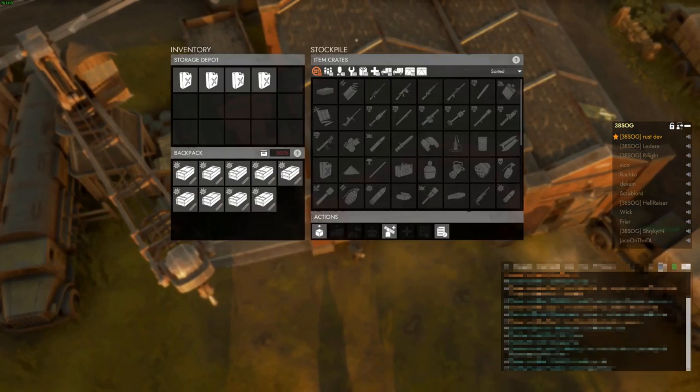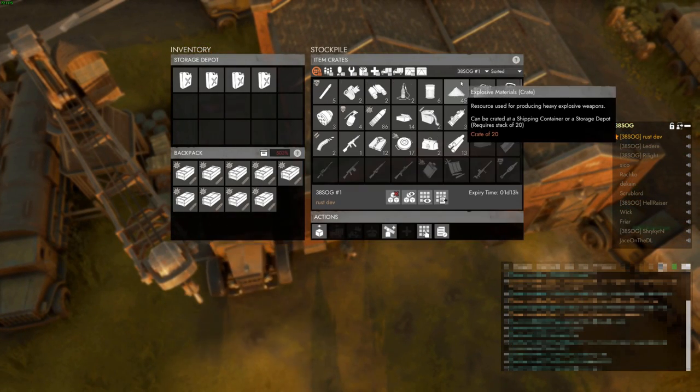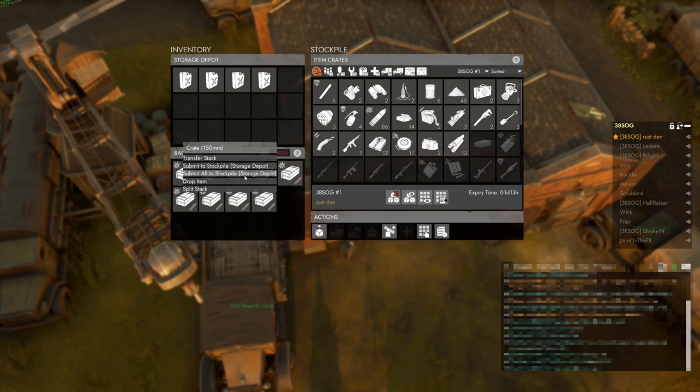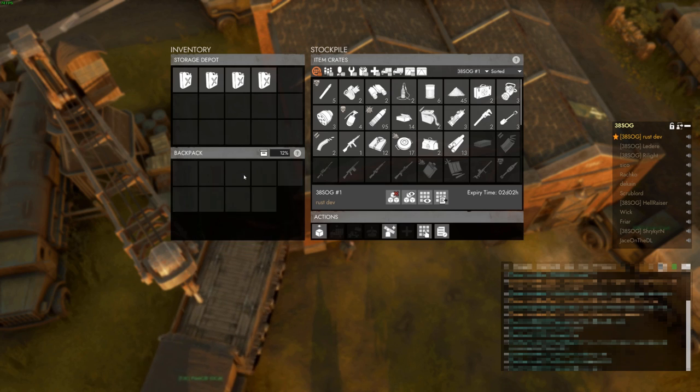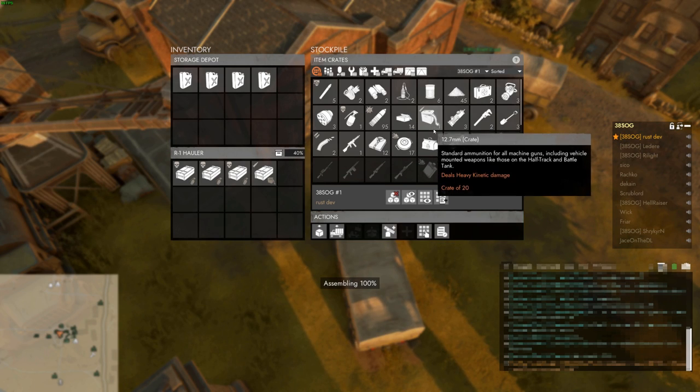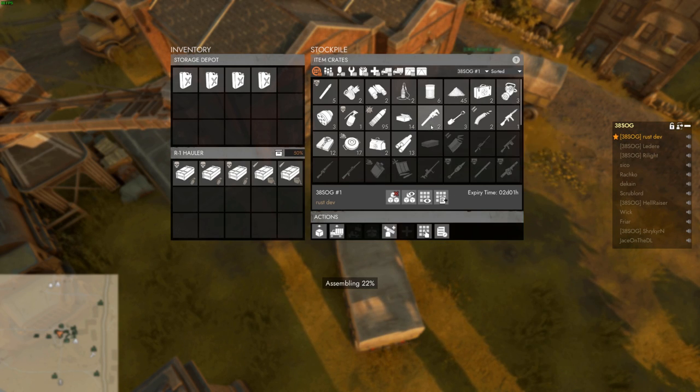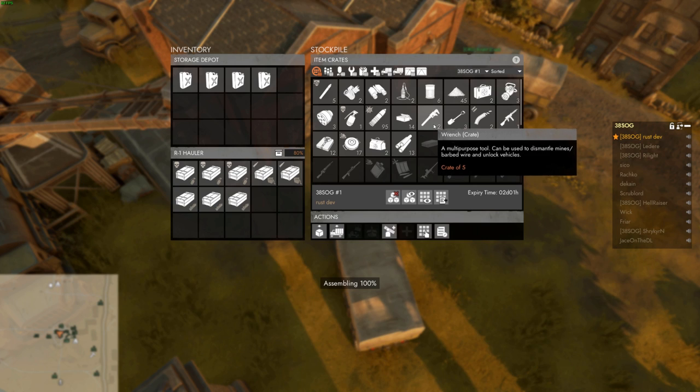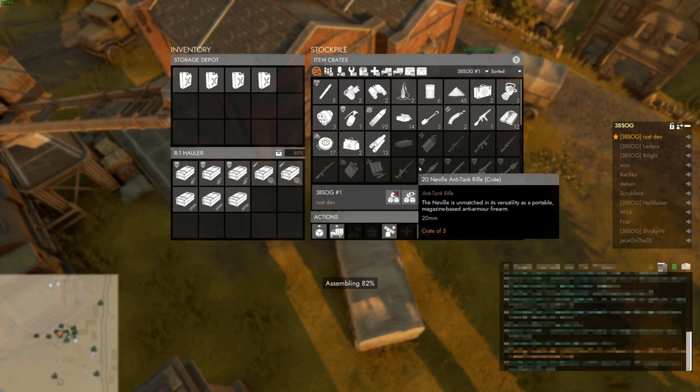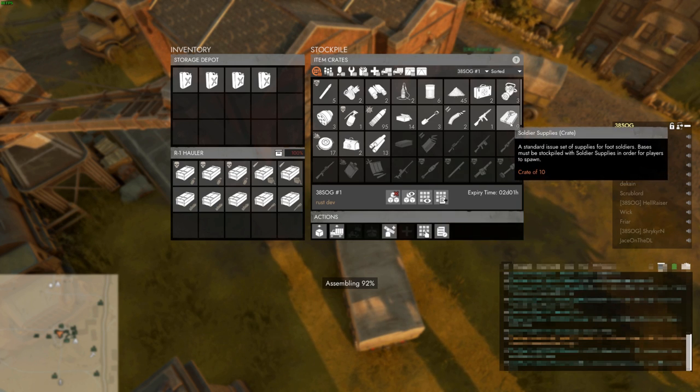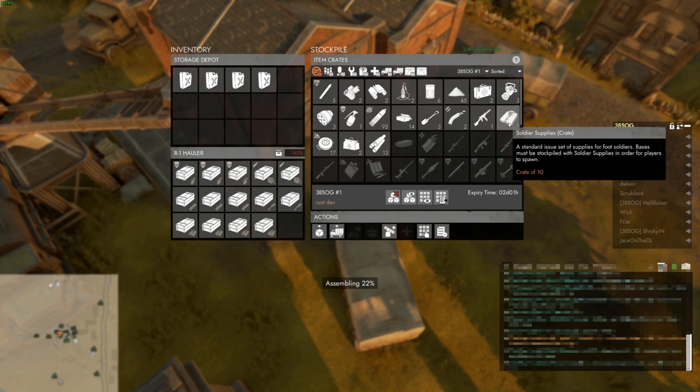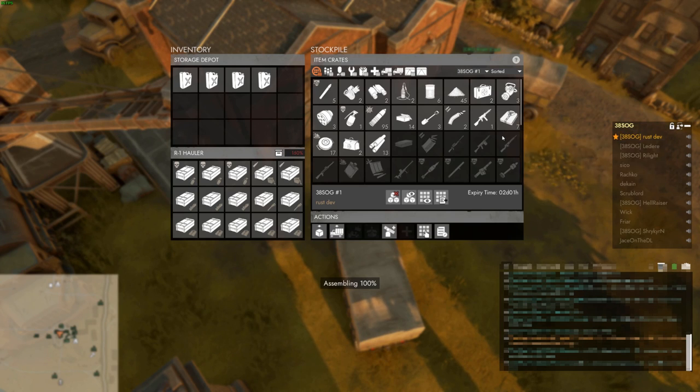Reserve stockpiles are often the key to success for large organized groups in Foxhole. They let players exercise finer control over when and where equipment is brought to the frontline, avoiding overstocking and subsequent shortage. However, public logistics is often the backbone of the frontline, and so players should try to contribute to the public effort whenever they can.